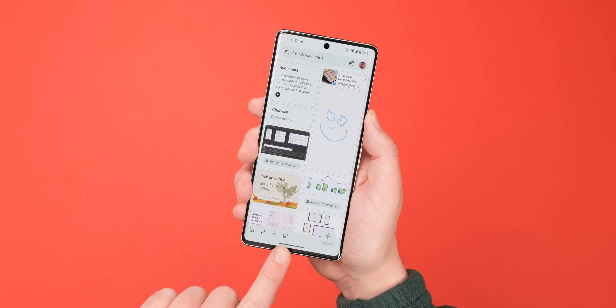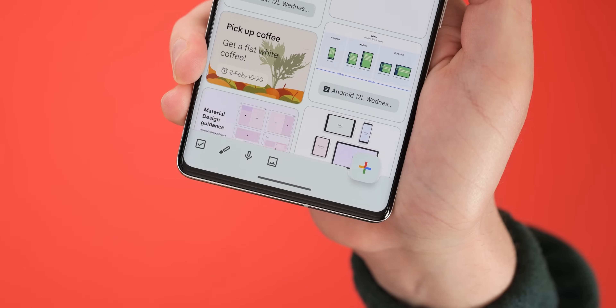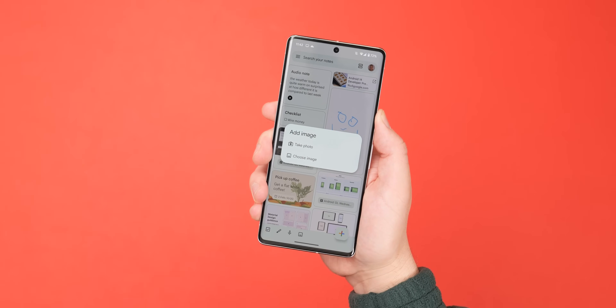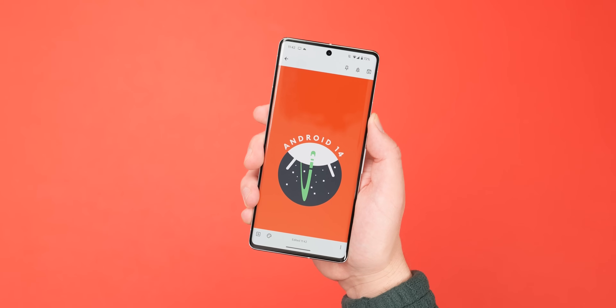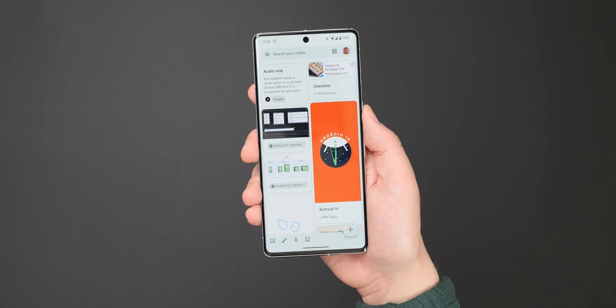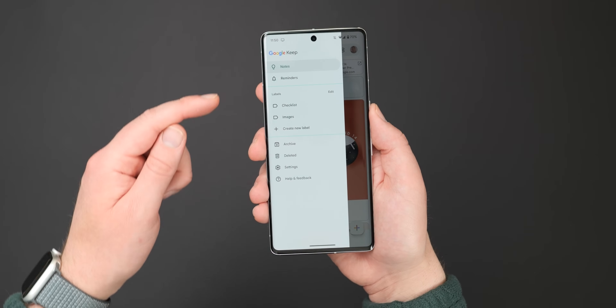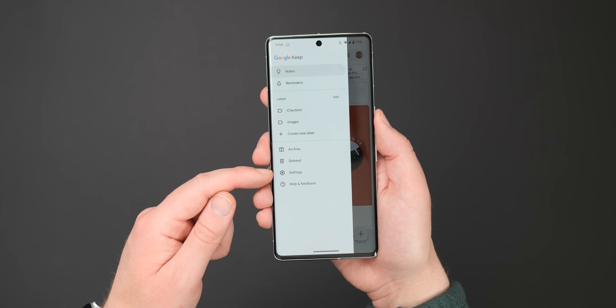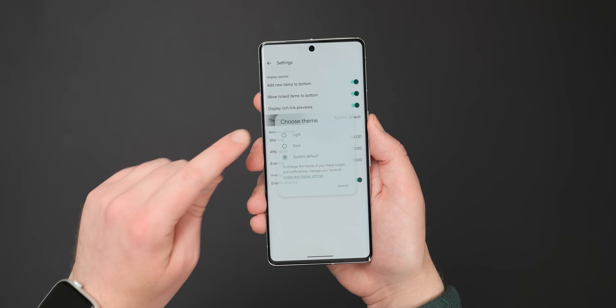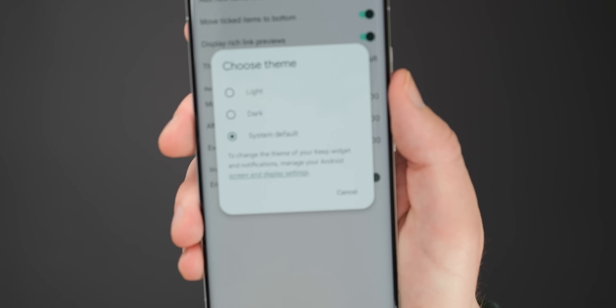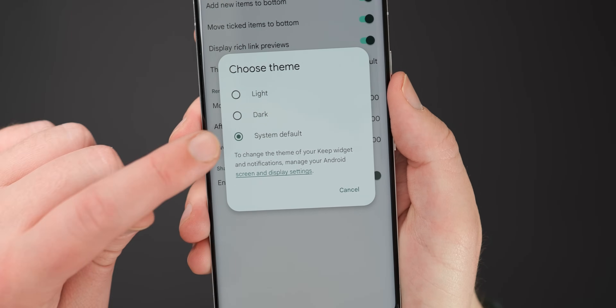You can also create a note with an image by hitting the picture icon, which allows you to take or choose an image from your phone or computer and head a note with that leading photo. It's also worth noting that you can change Keep to follow your on-device system theme or set it manually if you wish, as notes and checklists can be harder to decipher in dark mode or light mode depending on your personal preference or any vision-related ailments.